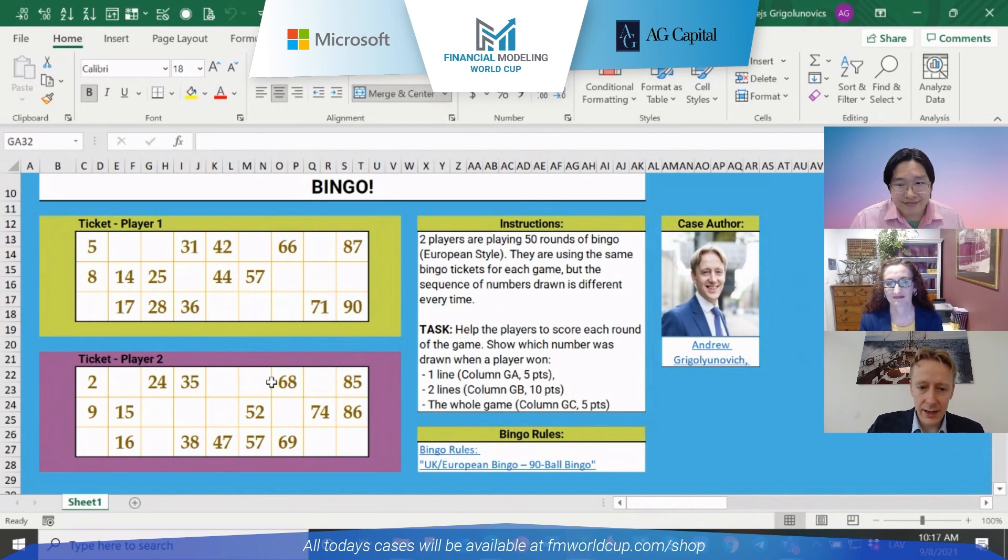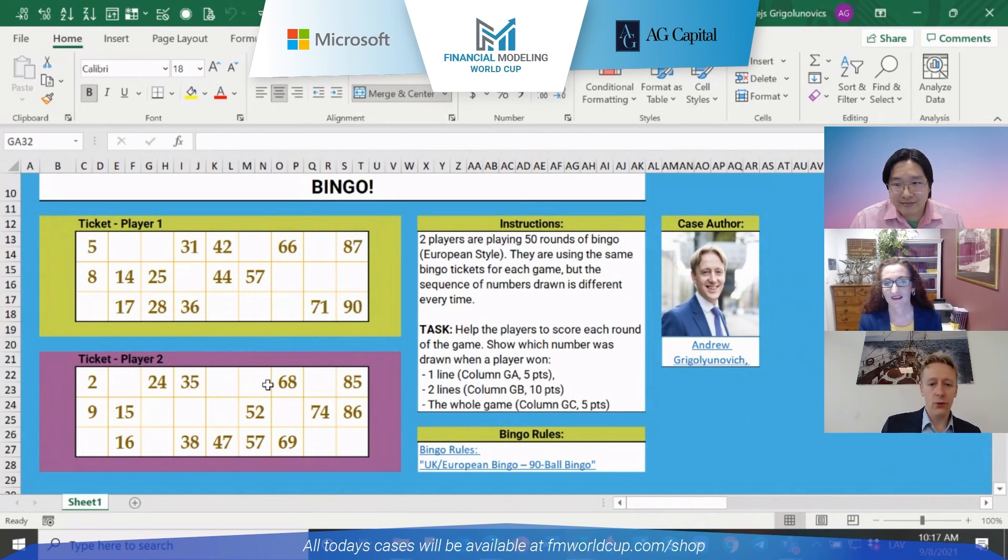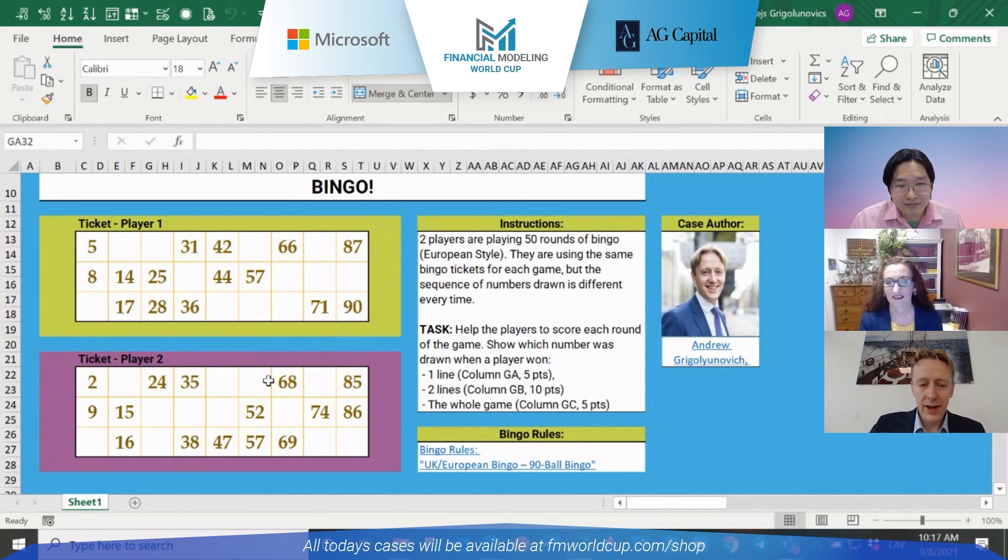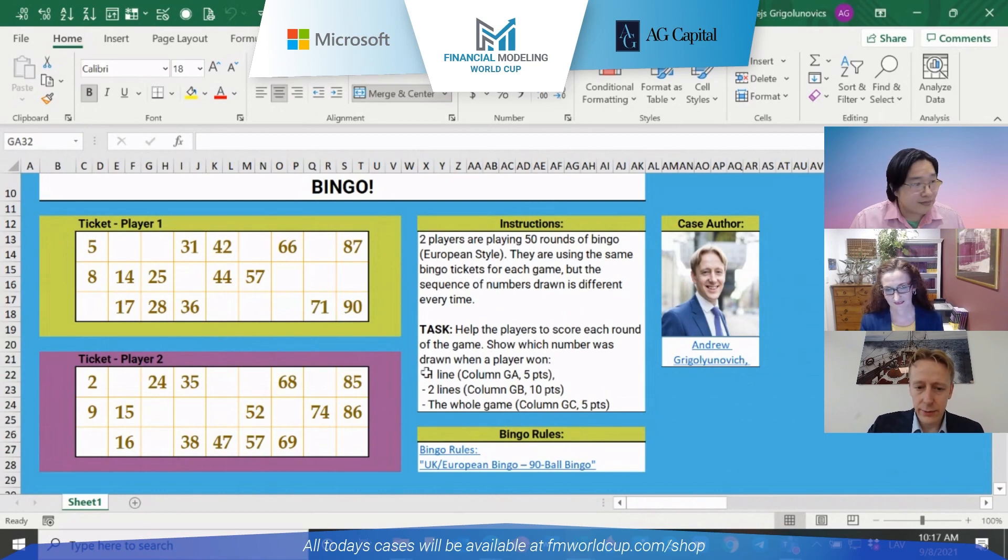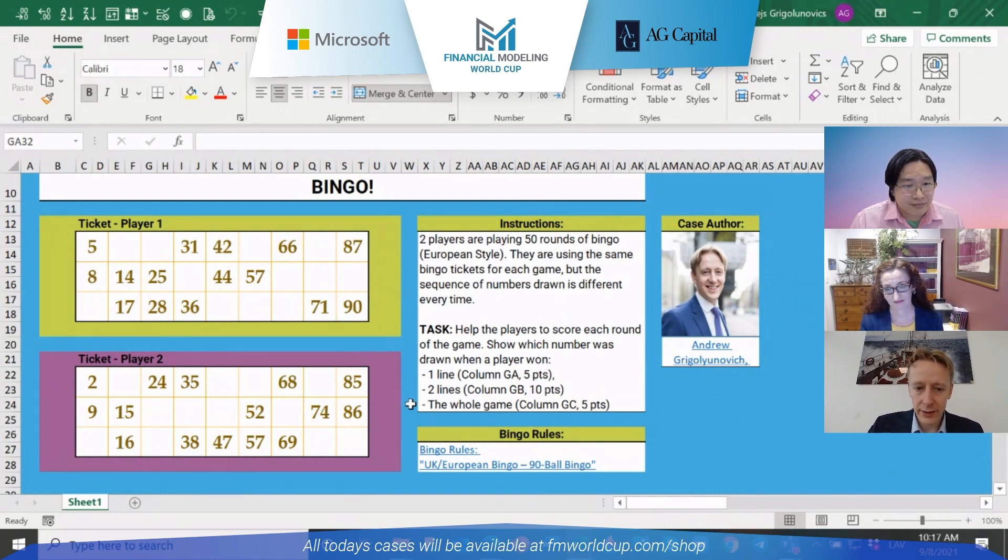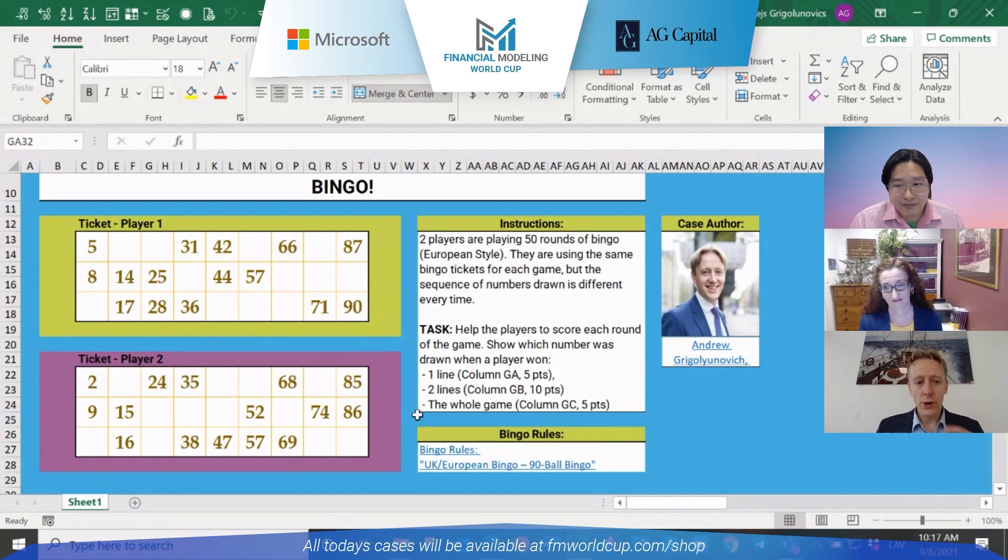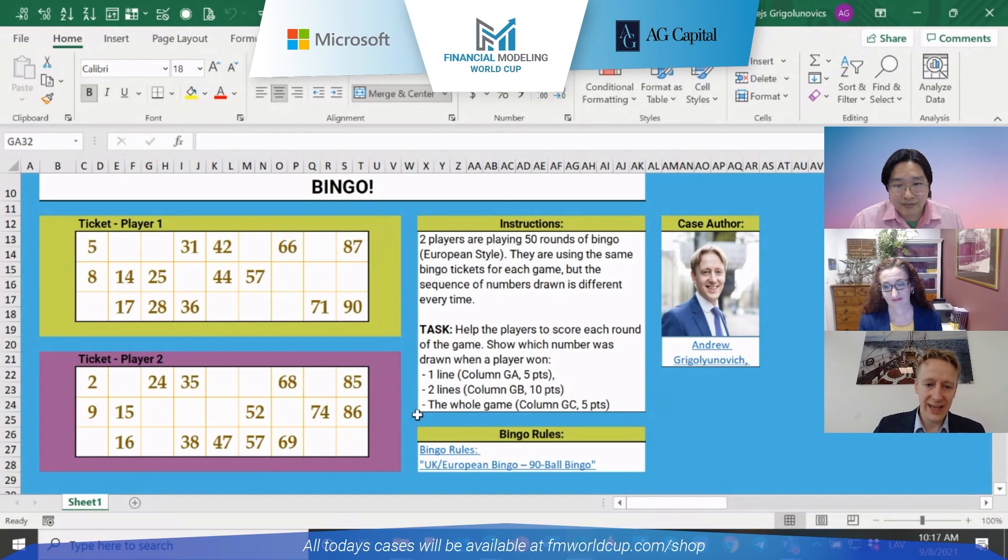You might use some different logic, different formulas to calculate for one line, to calculate for two lines or the whole game. And the points will also be given - there will be a little bit more points for calculating two lines. My impression was that it's going to be a little bit more difficult because you'll need to understand which ticket was the first to get these two lines.